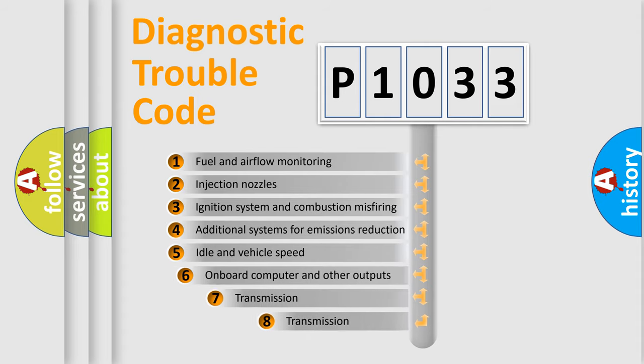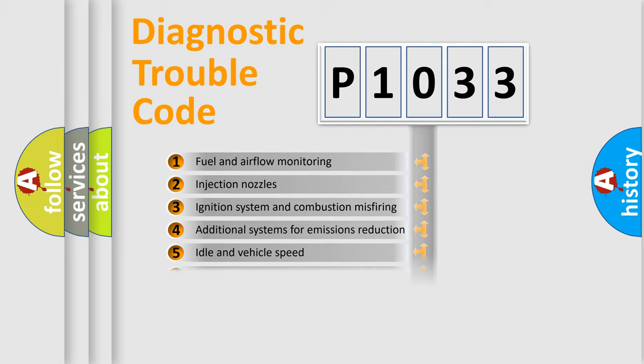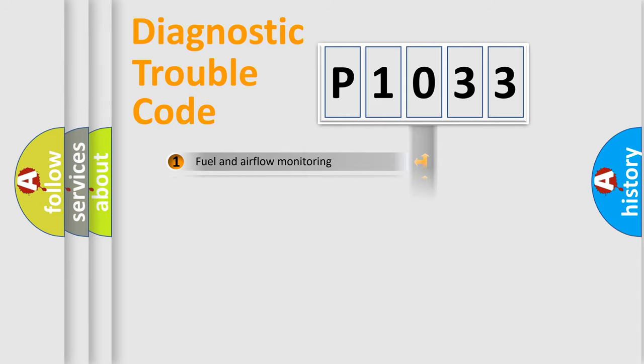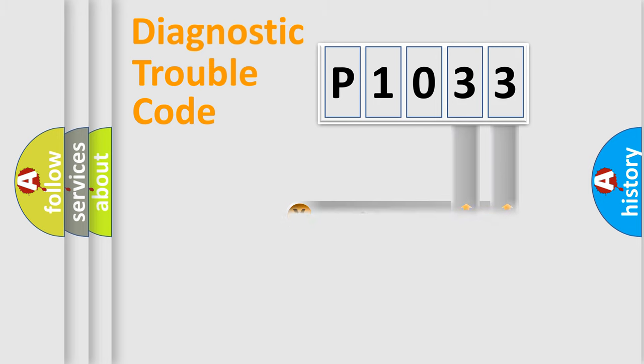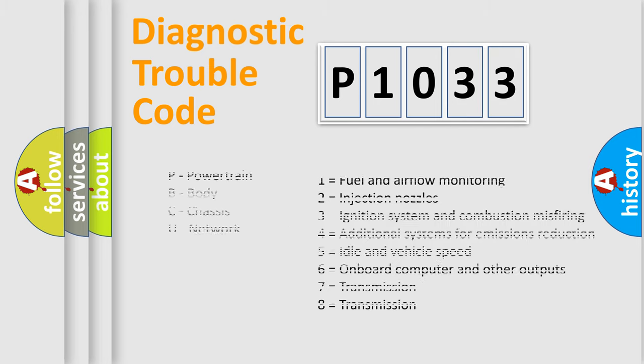The third character specifies a subset of errors. The distribution shown is valid only for the standardized DTC code. Only the last two characters define the specific fault of the group. Let's not forget that such a division is valid only if the second character code is expressed by the number zero.